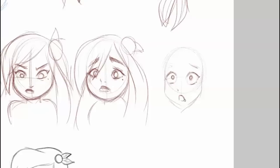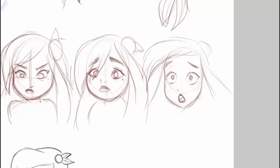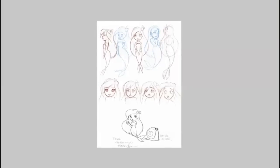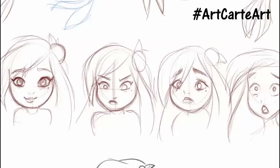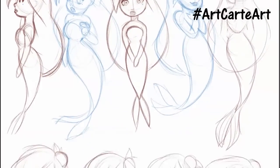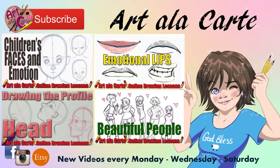Hopefully you found this encouraging and it gave you some good information as you're creating your own original characters. Some of you have mentioned your original characters in the comments — I would love to see them! Post them on Instagram or Twitter and tag me, or use the hashtag #artcart. Thank you so much for watching. Links to the other two videos are in the description below. If you're new, hit that subscribe button so you don't miss future videos. God bless you guys — thanks for watching, bye!